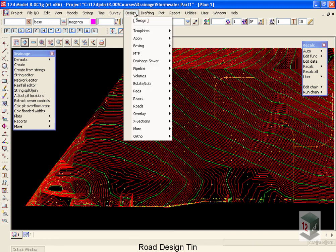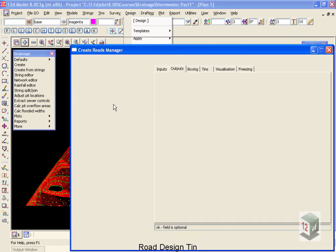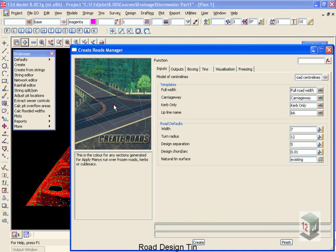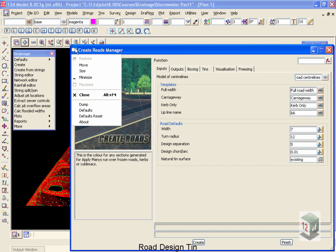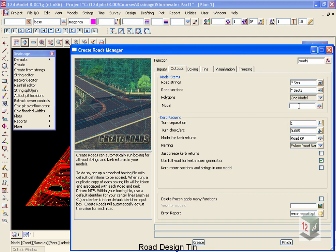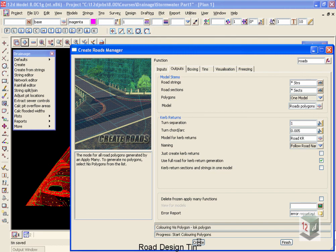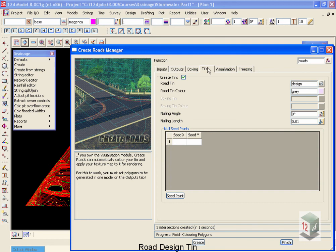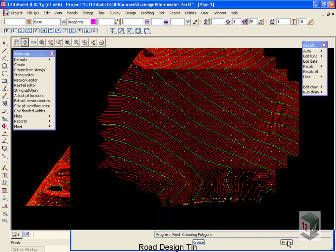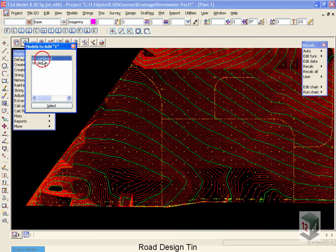Now to create our strings and TIN from this, we're going to up to design, come down to roads, and select create. Create roads manager. Now the create roads manager comes out filled with predefined values, because in our working folder, we have our defaults already set. We're going to create a function called roads, and if we move across to our outputs, the one model that we do have to fill in is our roads polygons. And then we can come down and select create. It's gone and created our road strings for us, and it's also gone and created our road design TIN as well.